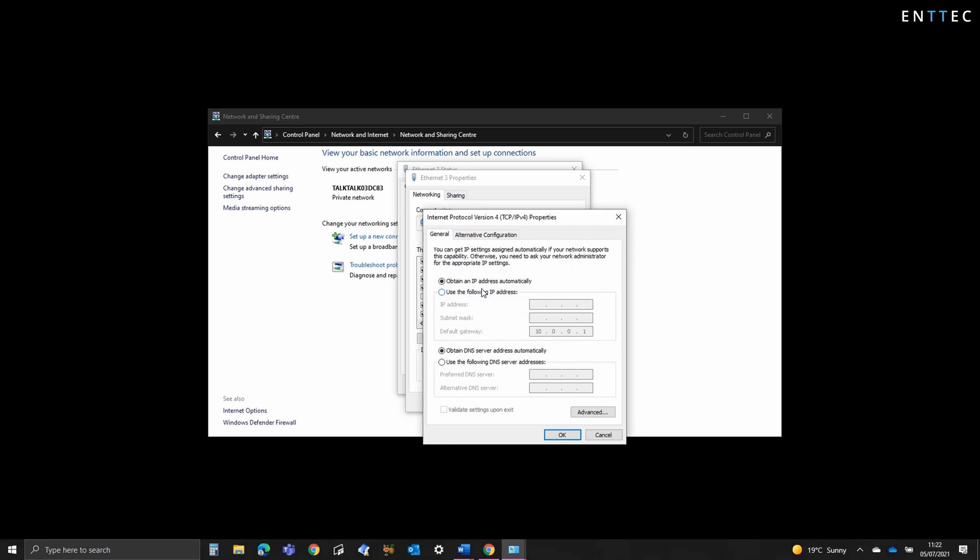Now as we don't have one on the network, we're wanting to set an IP address. So I'll select Use the following IP address and then enter 10.0.0.100 and subnet mask 255.255.255.0. As I mentioned, since we don't have a router in this setup, I'm going to remove the gateway IP address. And now I'll set that.